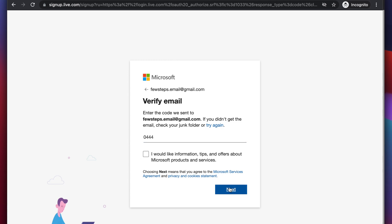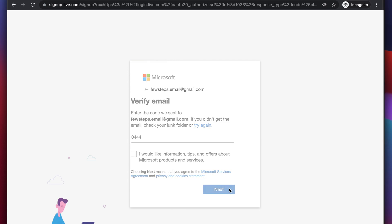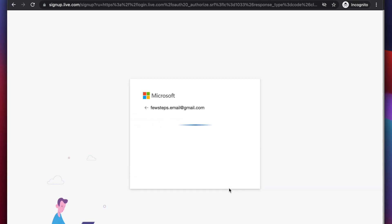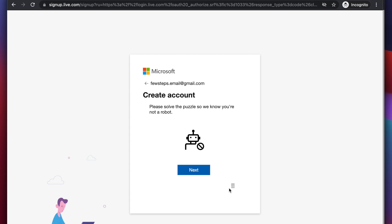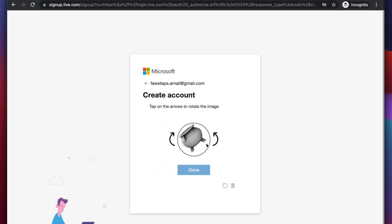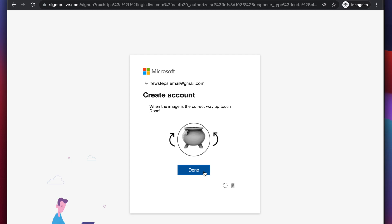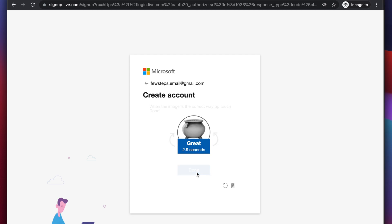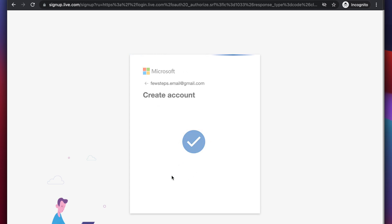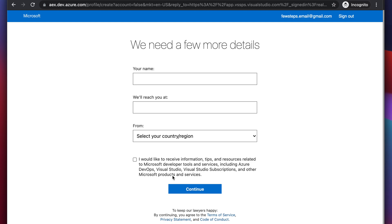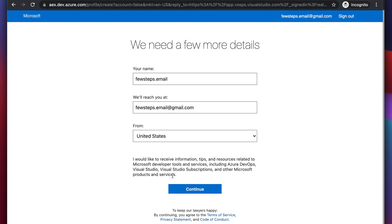We can uncheck this, and then after clicking next button, then it will prompt us this type of page and it will ask to verify whether we are robot or not. So I'm going to solve this CAPTCHA, and then once it is solved, then we will be landing in this type of page where we need to put the details of my account. Here you will see shortly like your name, then which email and from which country.